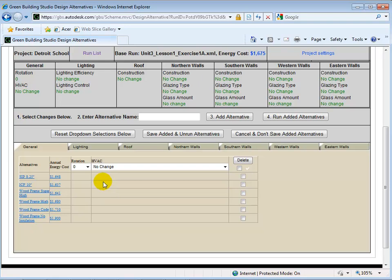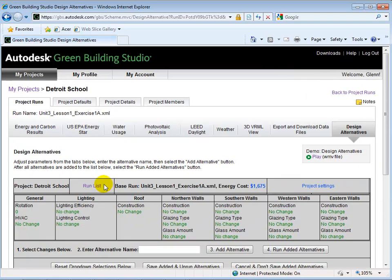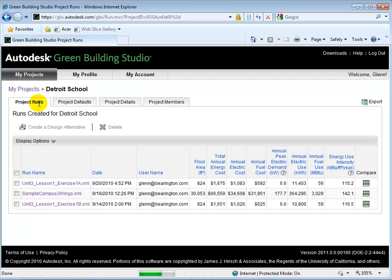When the analysis is finished, we can select Project Runs to compare the design alternatives.